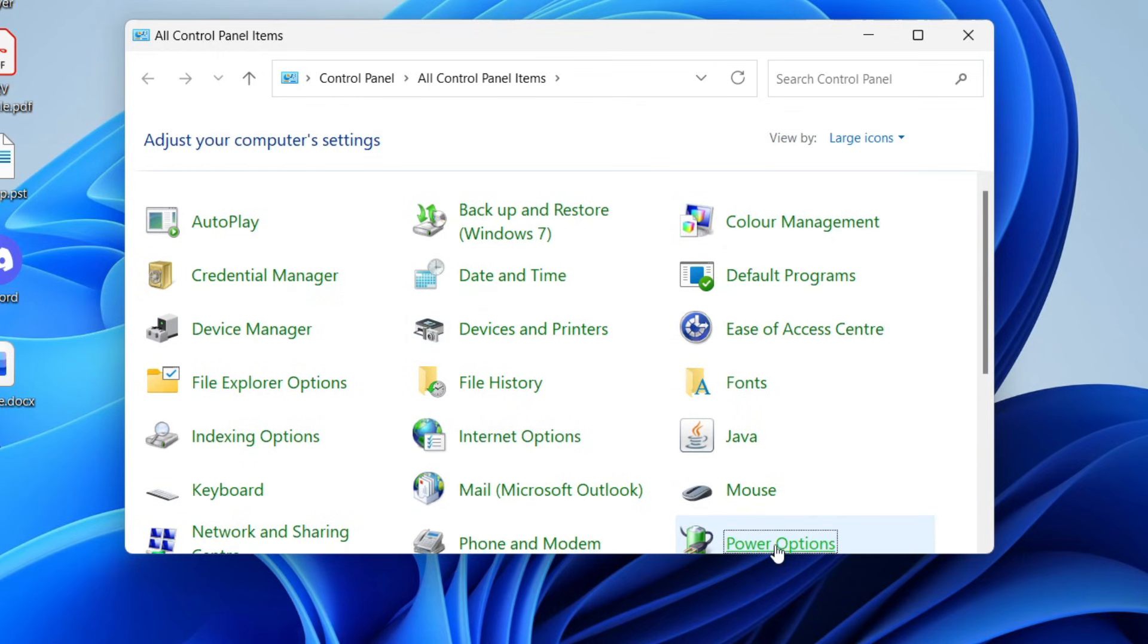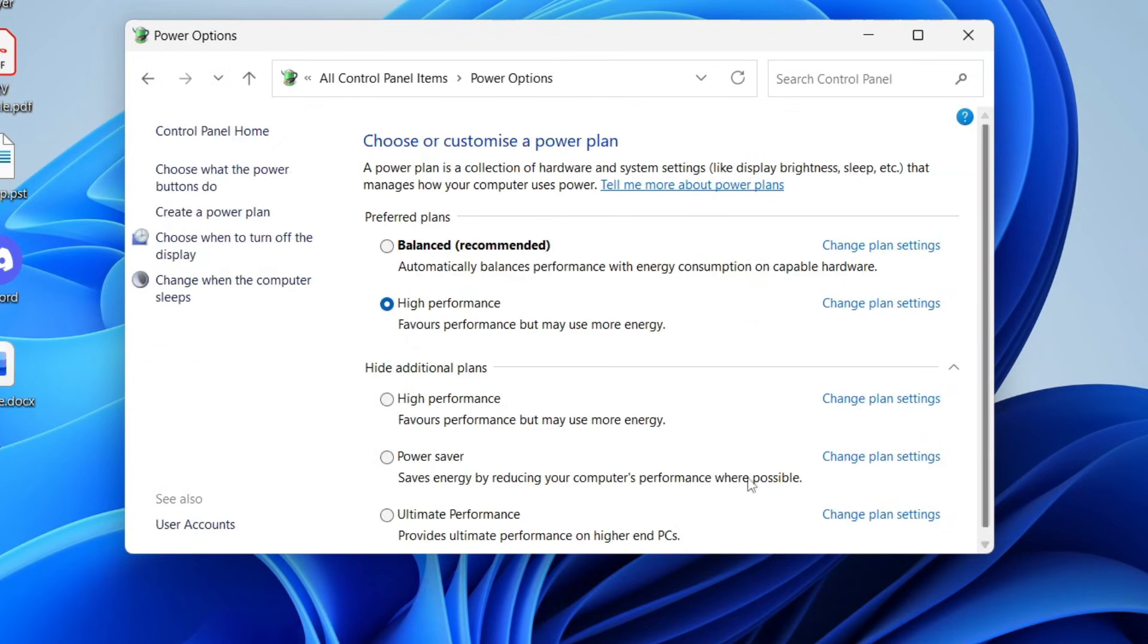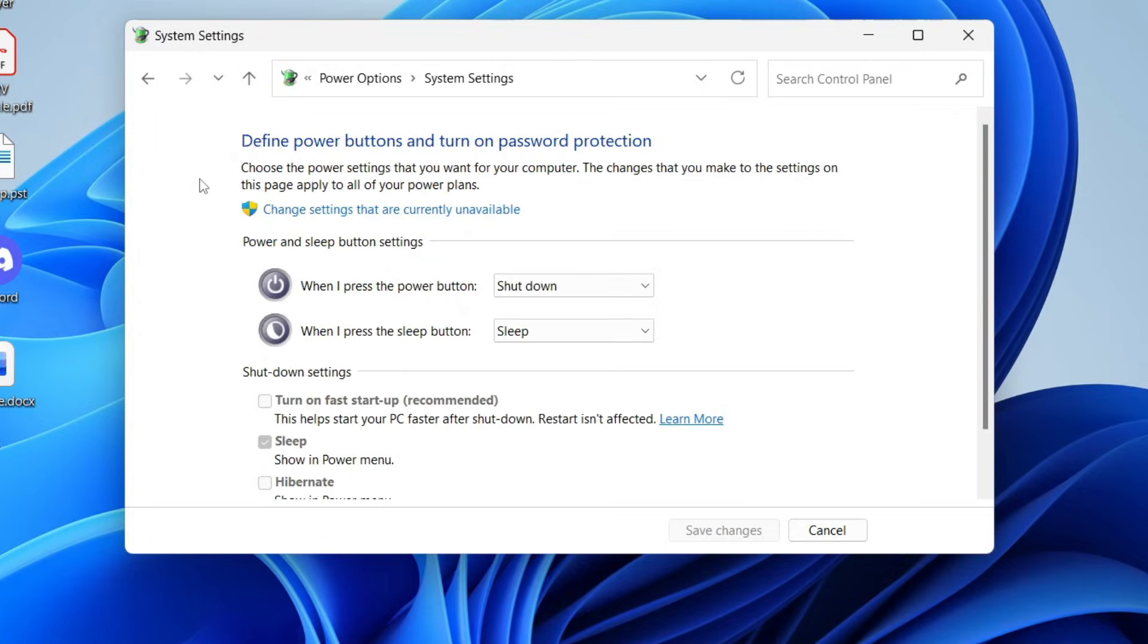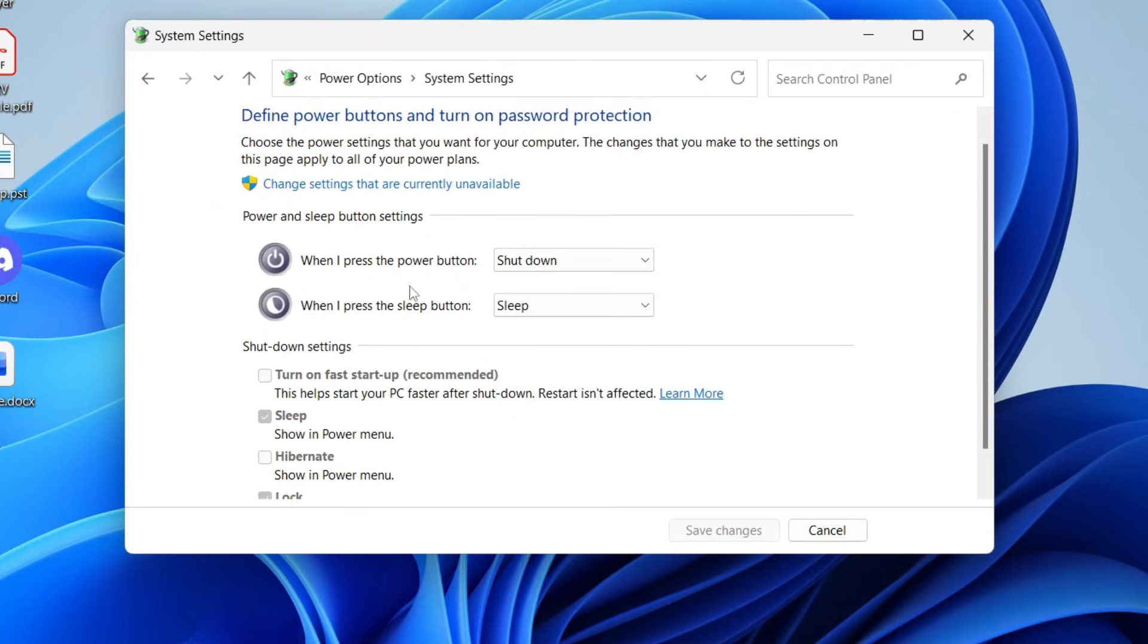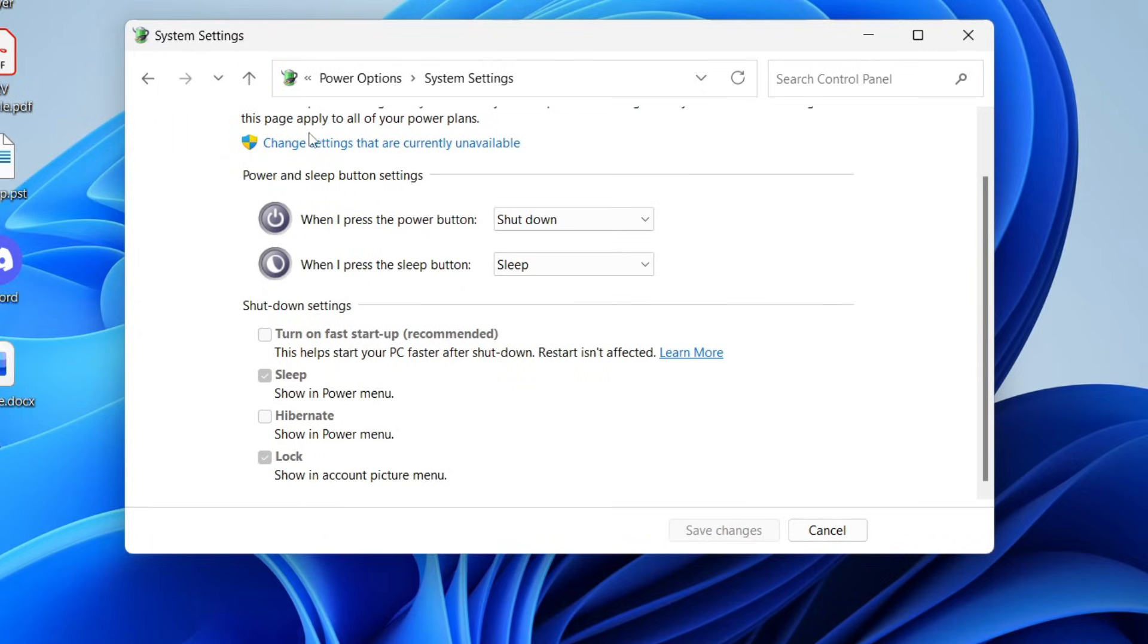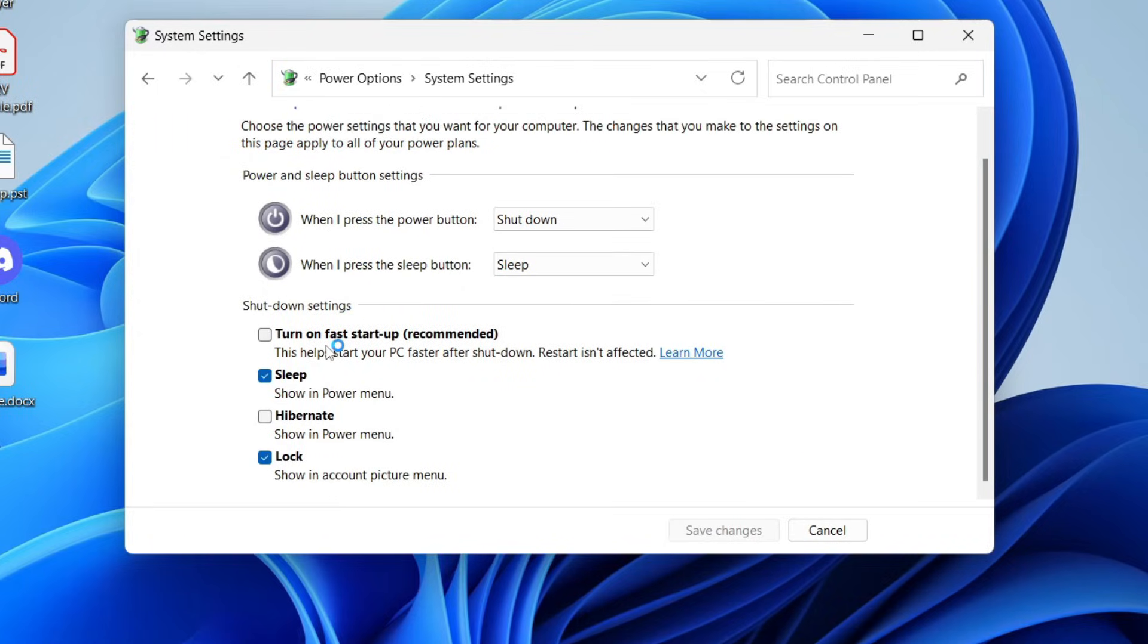Scroll down and find power options. Then you want to press choose what the power button does to the left. You want to press change settings here, and make sure you unselect turn on fast startup. Press save changes.